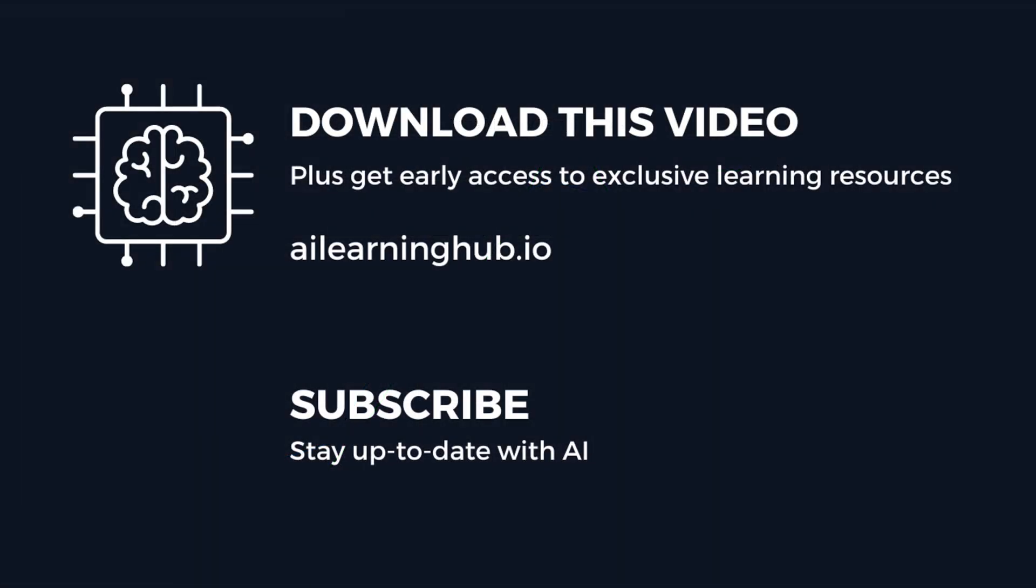Become a member at AI learning hub dot IO and get access to personalized mentor guidance, early access to AI resources, help with AI projects and a great learning community.